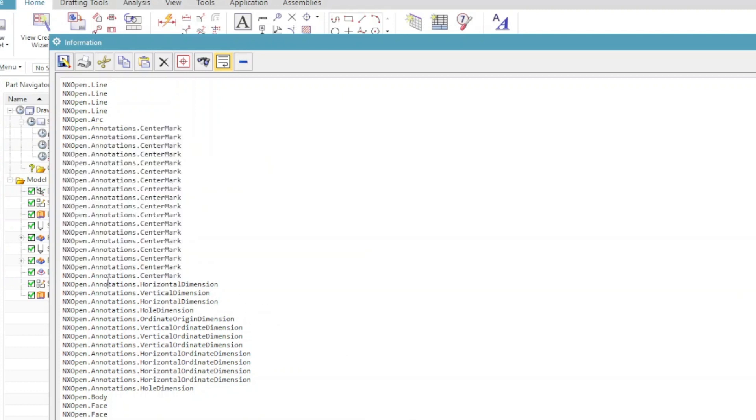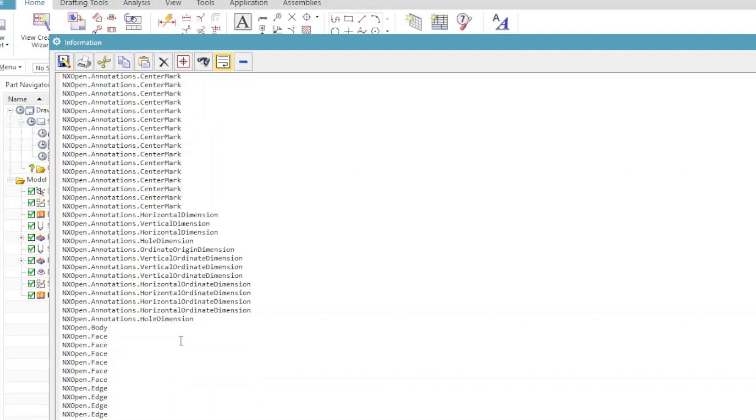There are dimensions, some of them are horizontal, some of them are vertical, some of them are hole dimensions. There are ordinate origin dimensions, then vertical and horizontal ordinate dimensions.